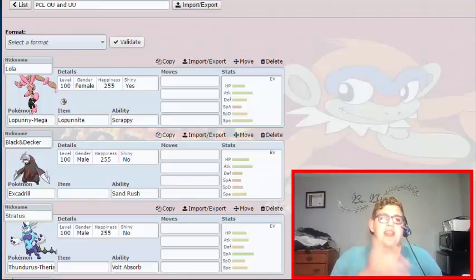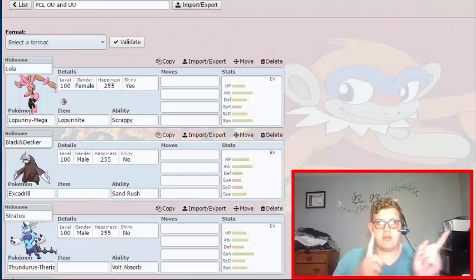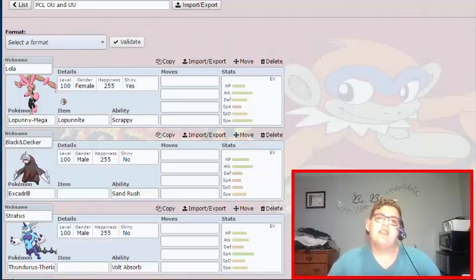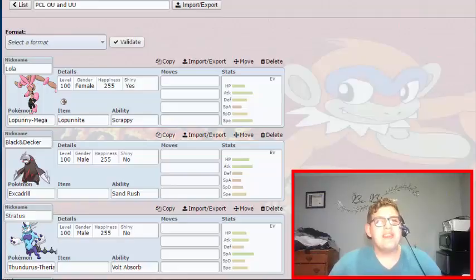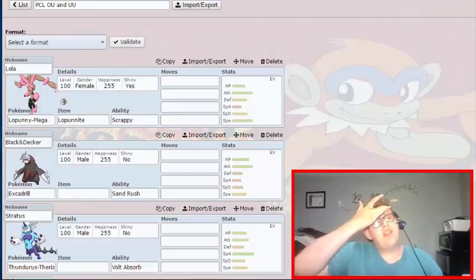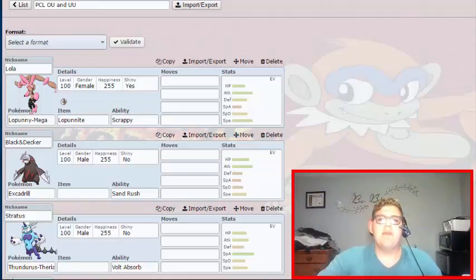As you see, we got Mega Lopunny there, Lola, who is going to be in a Heal Ball just so you all know. I'm not surprised I got her because I was 3rd pick, and I have Mega Lopunny, I'm going to be tearing through teams.